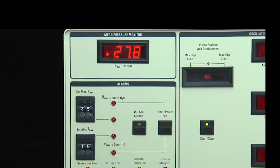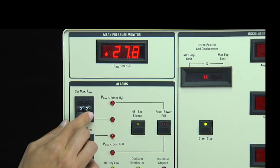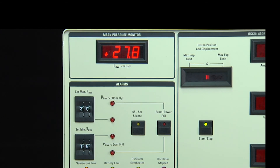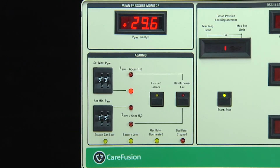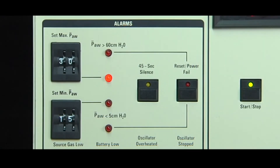Thumbwheel controls are used to adjust the set maximum and set minimum mean airway pressure alarms from 0 to 59 cm of water pressure. The set maximum mean airway pressure will provide an audible and visual signal when the alarm threshold has been reached. Additionally, activation of this alarm will trigger the Autolimit system, which will briefly open the limit valve on the inspiratory limb of the circuit. The circuit pressure will fall by approximately 12 centimeters of water pressure, then the valve will repressurize to its operational state. However, the visual alarm will remain on.